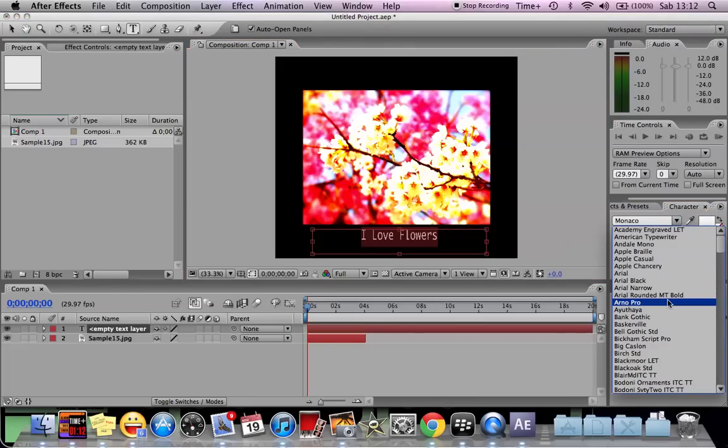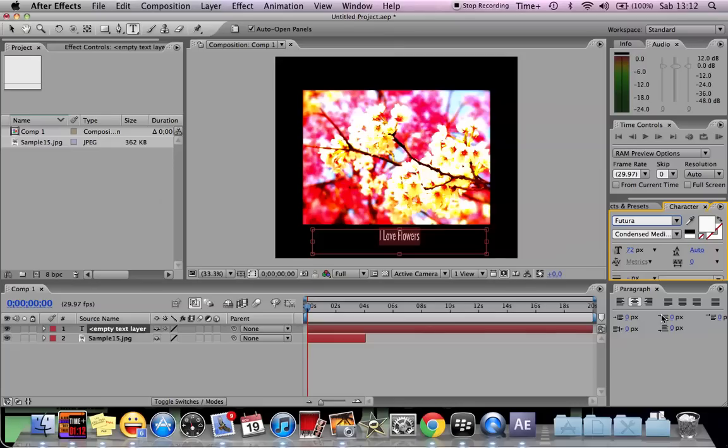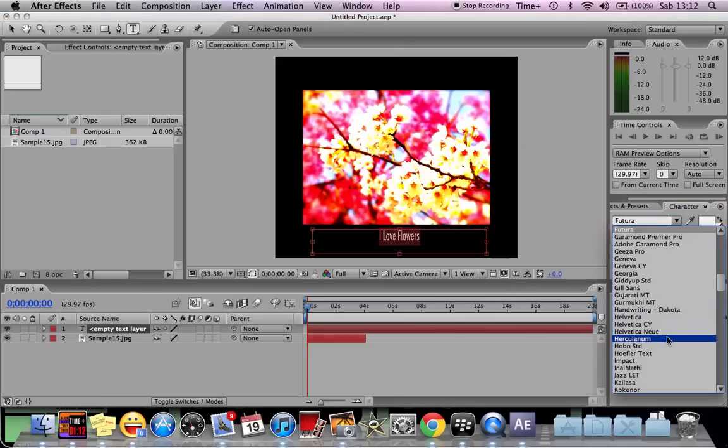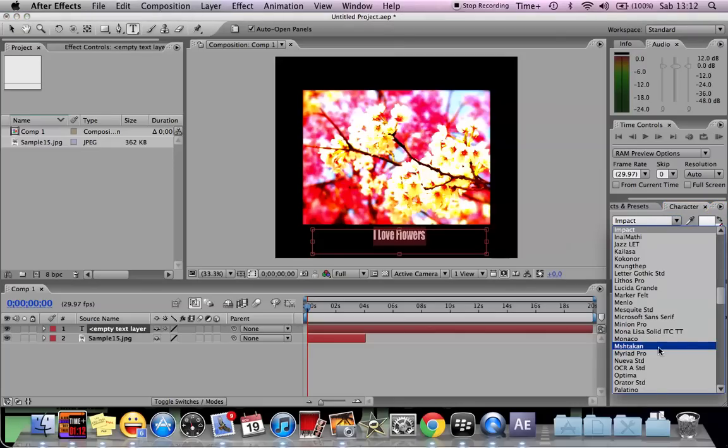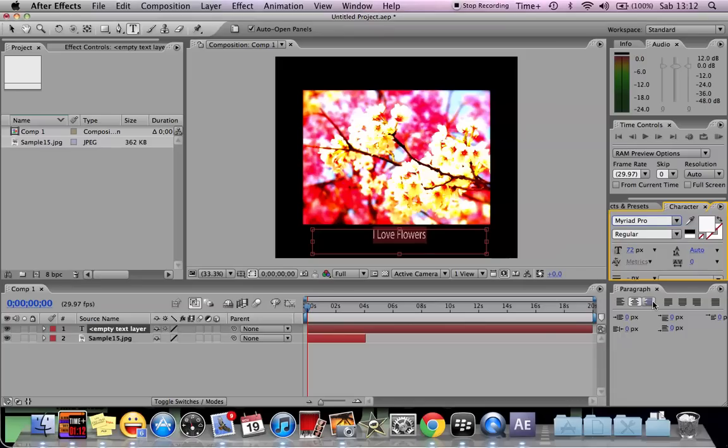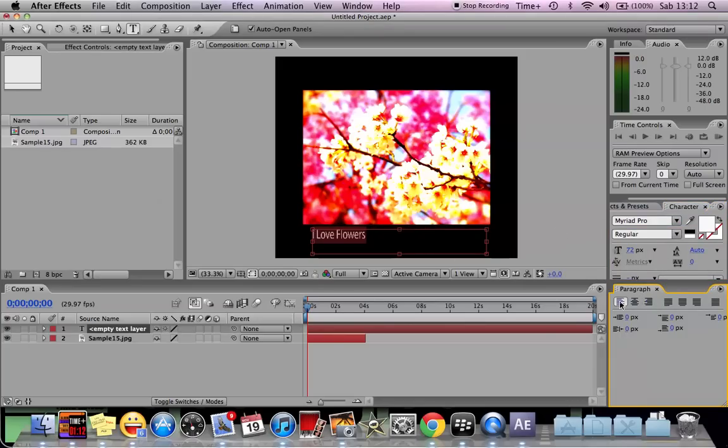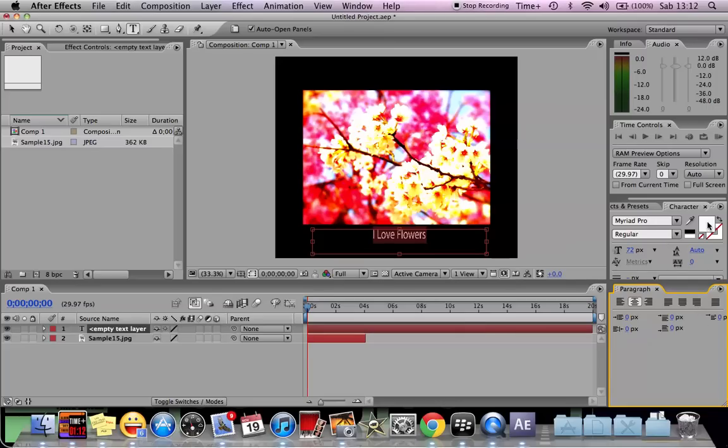I love flowers. From the text panel here you can change whatever size you want, maybe like 72, and you can use whatever font you want: Futura, Impact, or whatever. I like Myriad Pro. In the paragraph panel you can choose where you want to align: left, center, right, or justify.